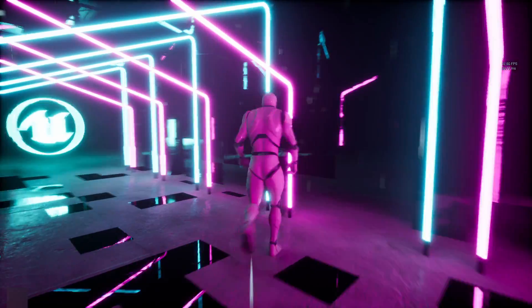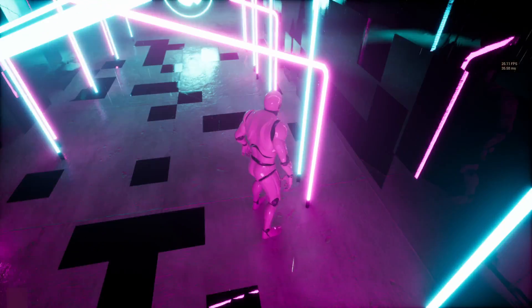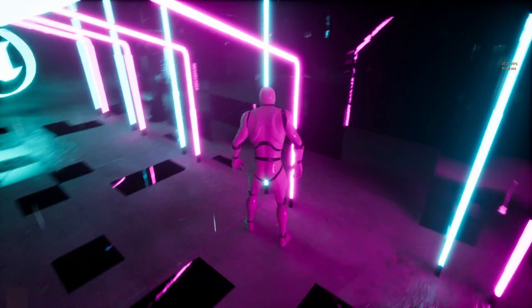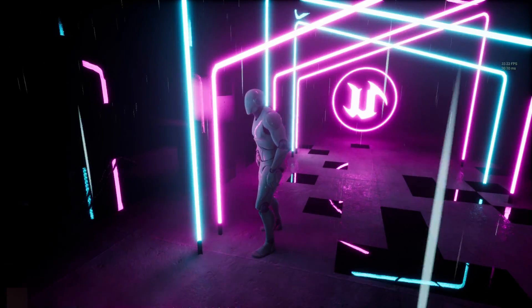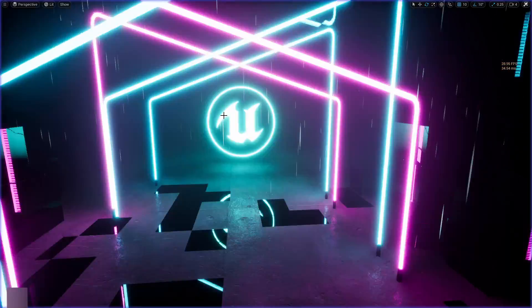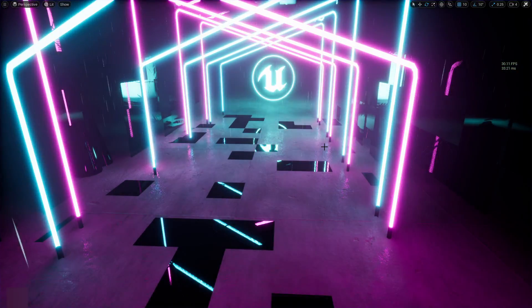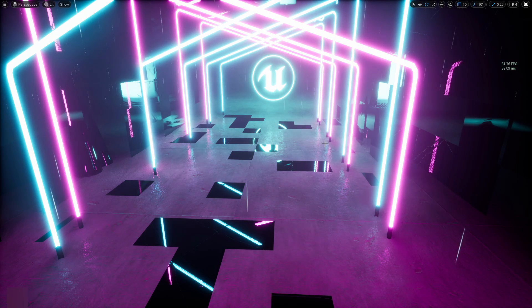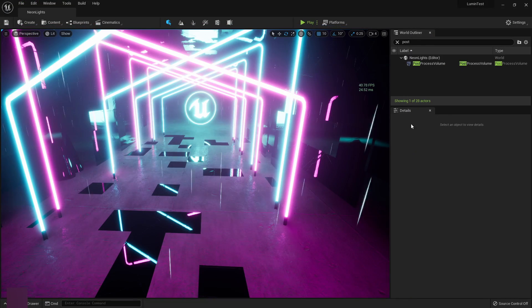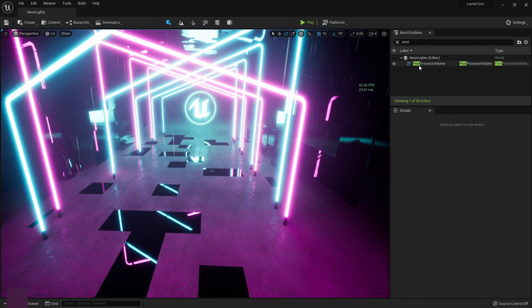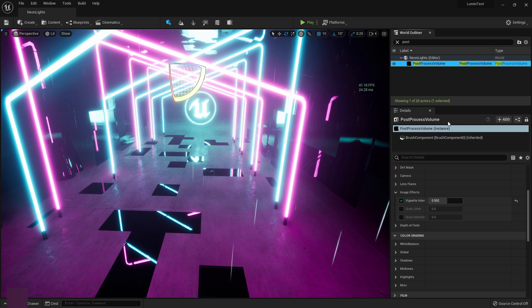Now we are getting a little bit of flickering in some spots, but I believe if we go in here, I'll go in here and I'll show you guys. So if we go to the post process volume.